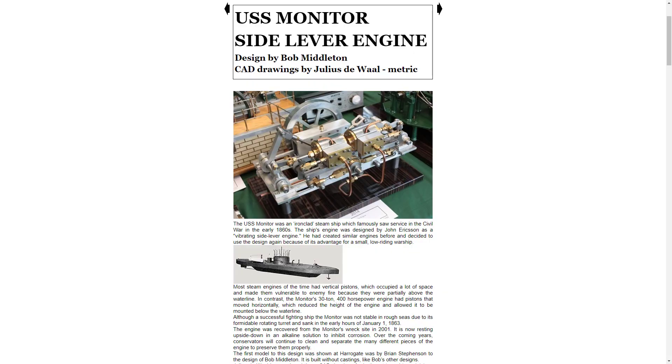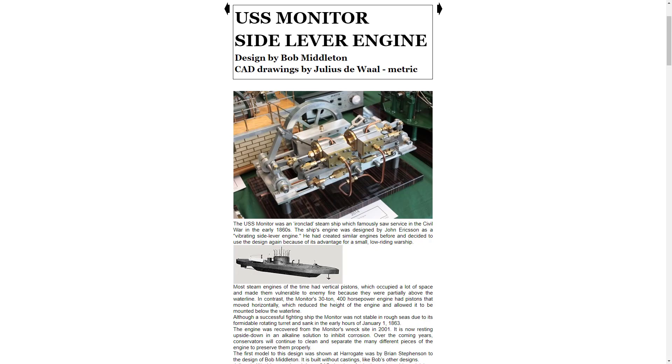There's the Side Lever Engine from the USS Monitor. That's the first ironclad steamship that fought the Merrimack during the U.S. Civil War. There are a bunch of drawings with multiple piece parts on each sheet. You can then put them together in an assembly.